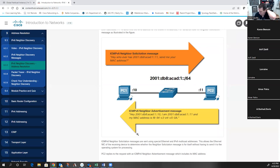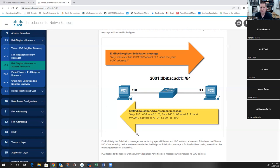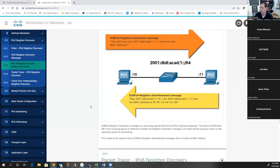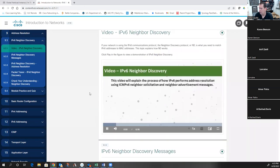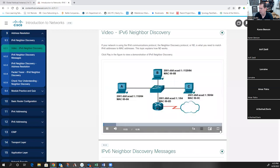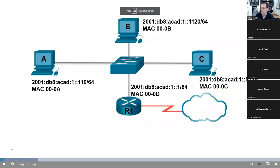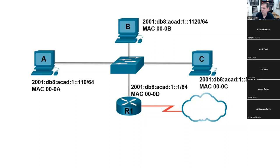A student asks: how did colon 11 know the question was coming from colon 10? It's in the payload of the frame - the neighbor solicitation message contains the sending host IP address. Let me show a video on this. In this video, we'll discuss how IPv6 performs address resolution using ICMPv6 neighbor solicitation and neighbor advertisement messages - similar to the ARP process used by IPv4 but with certain advantages.